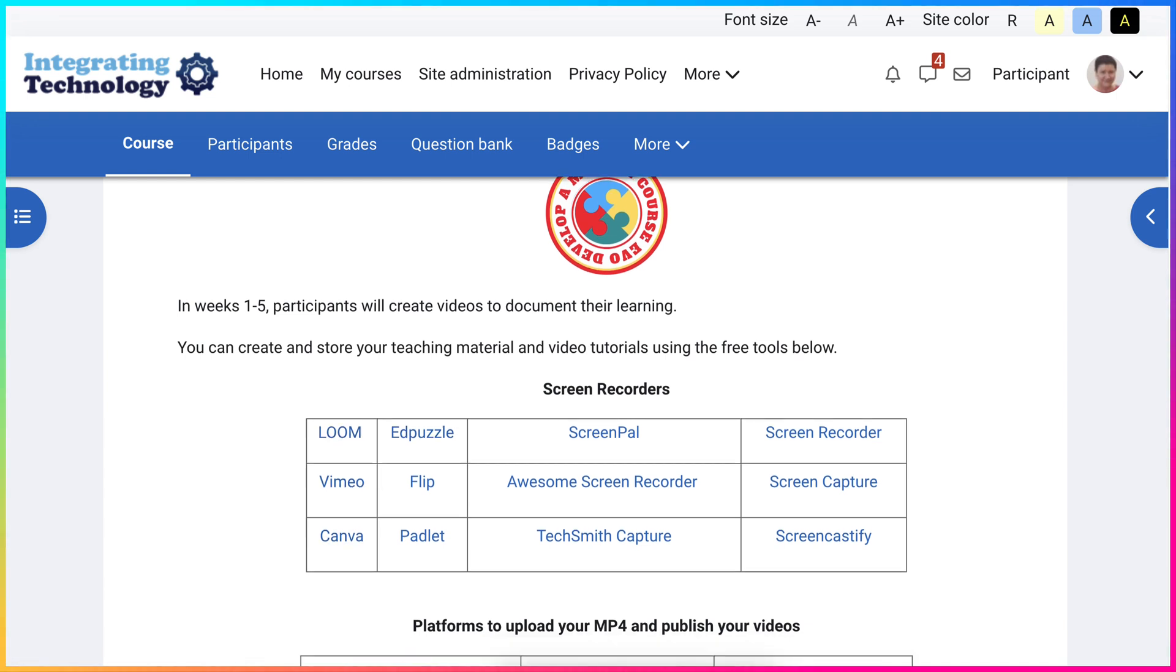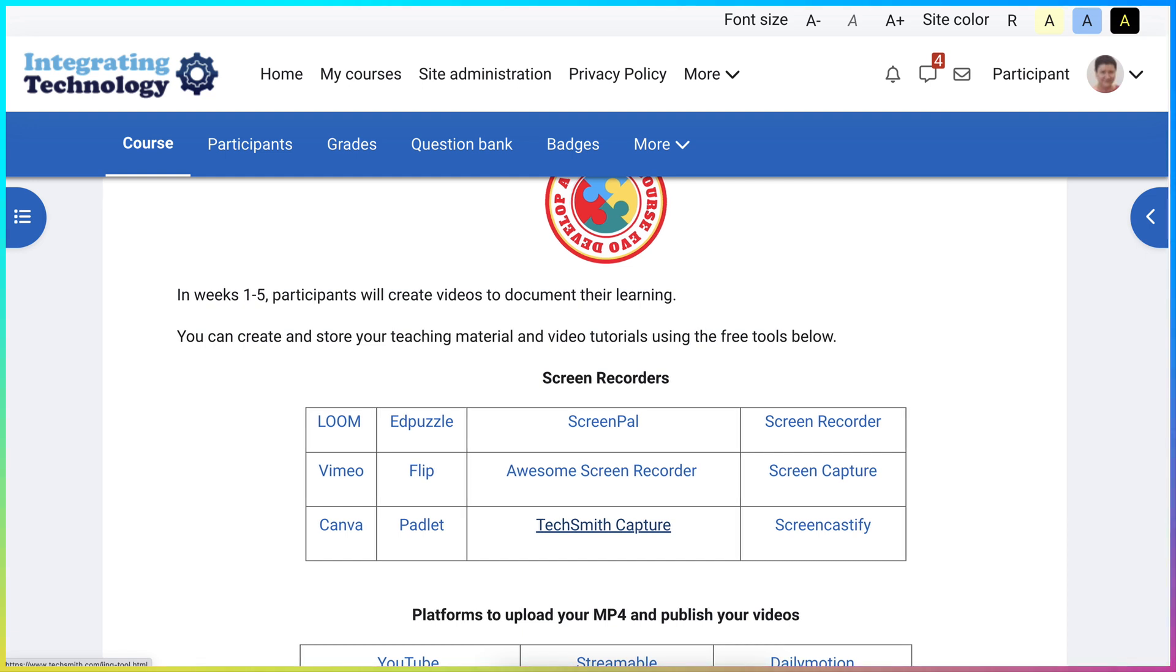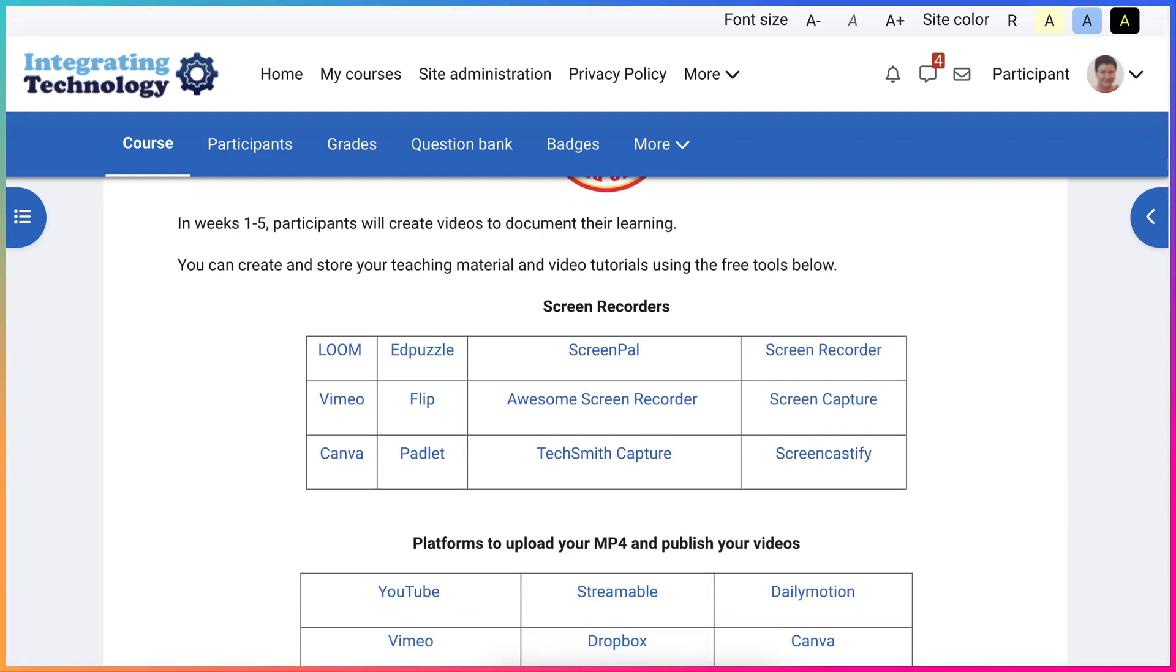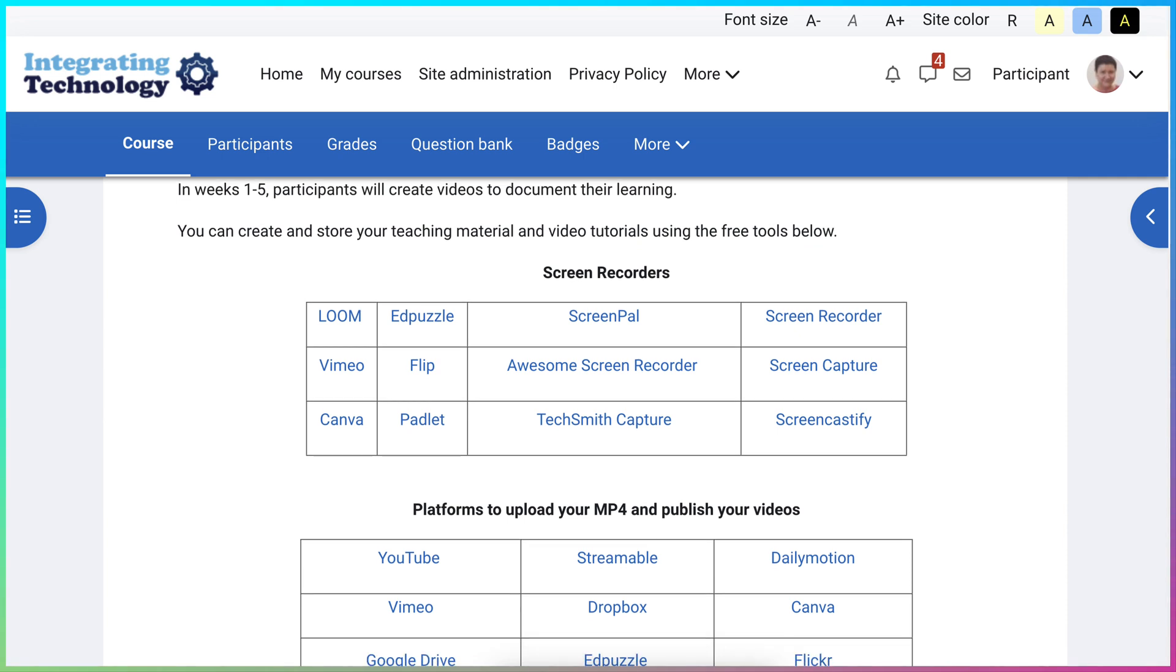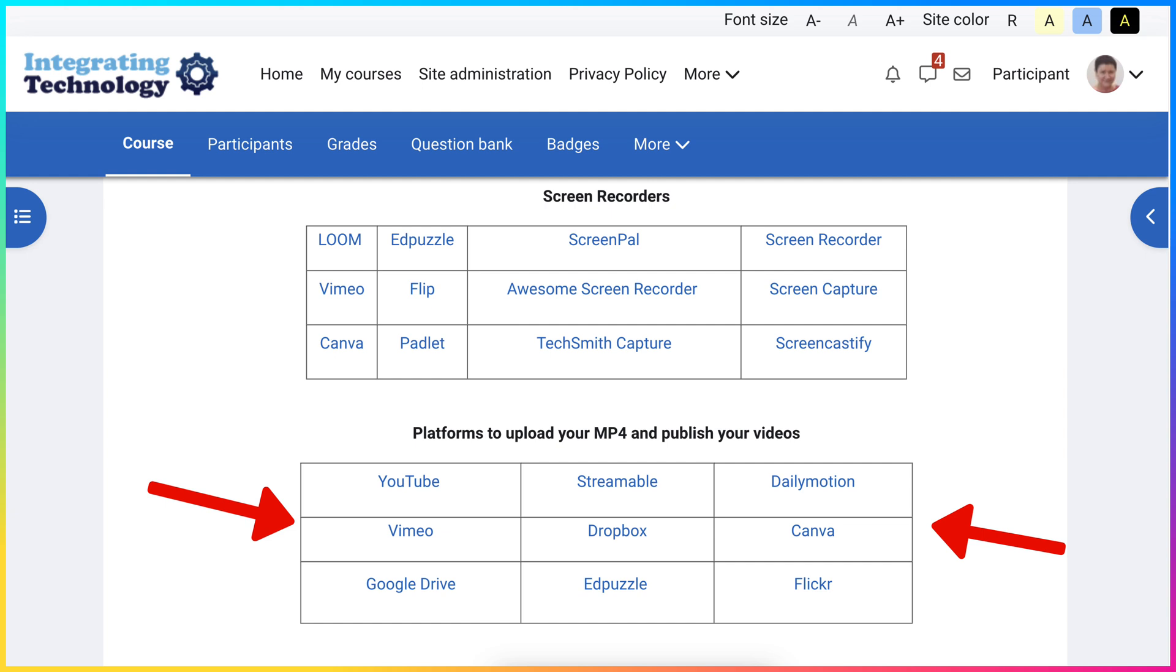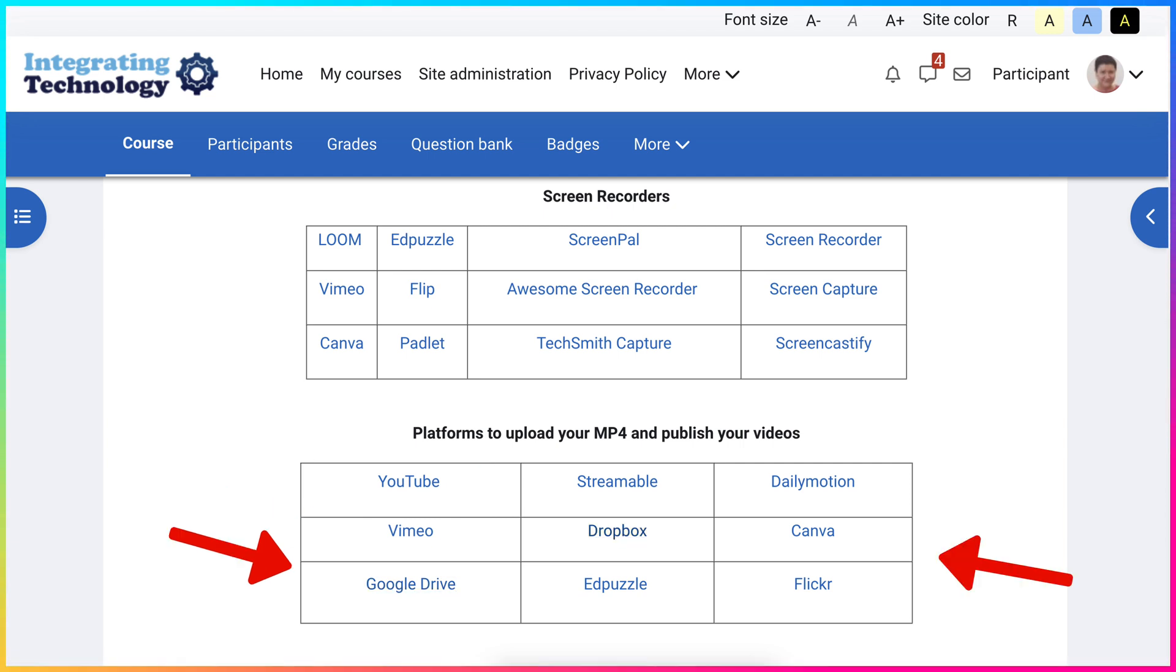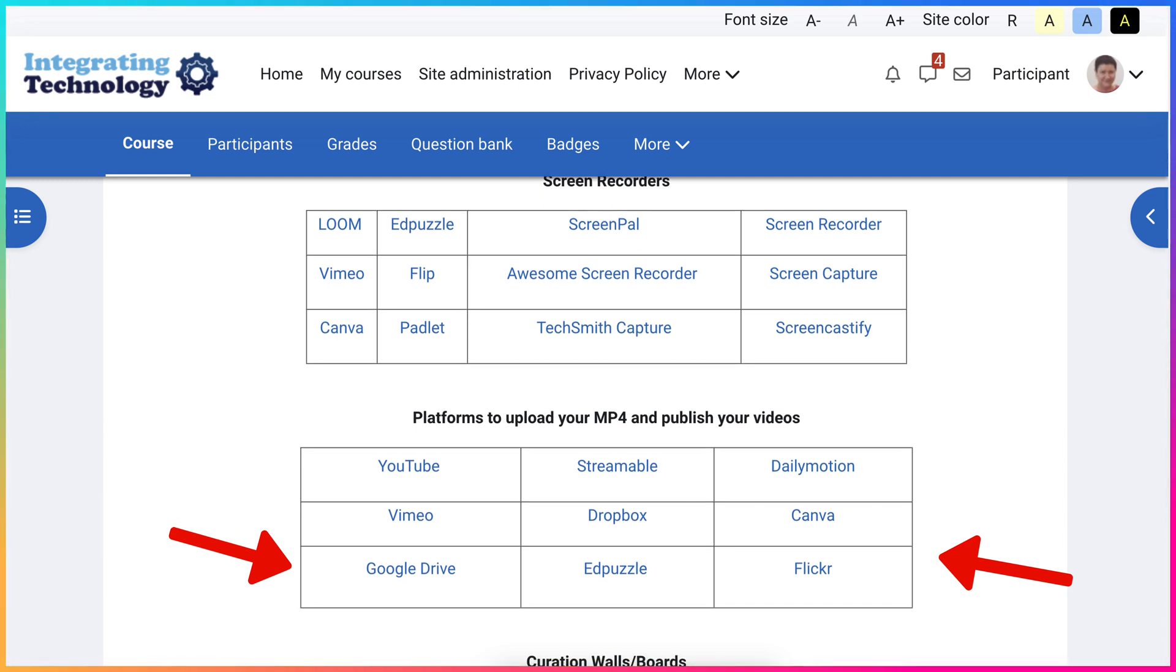You can create your video tutorials using any of these. They are completely free. After you create your video tutorial using these tools, you will get an mp4 file which you will upload and publish on one of these. I suggest YouTube or Vimeo, but you're also welcome to use Google Drive, Streamable, Dropbox, Edpuzzle, Dailymotion, Canva, or Flickr.